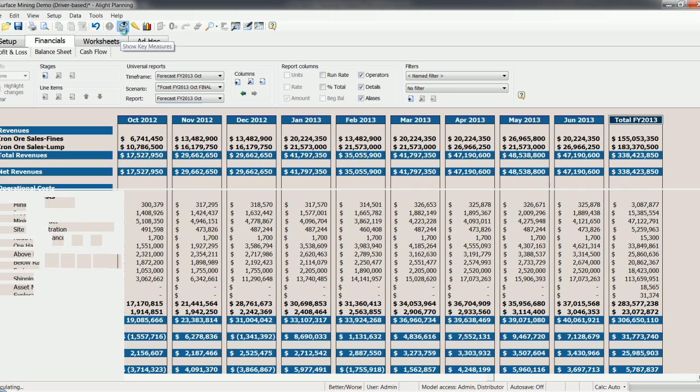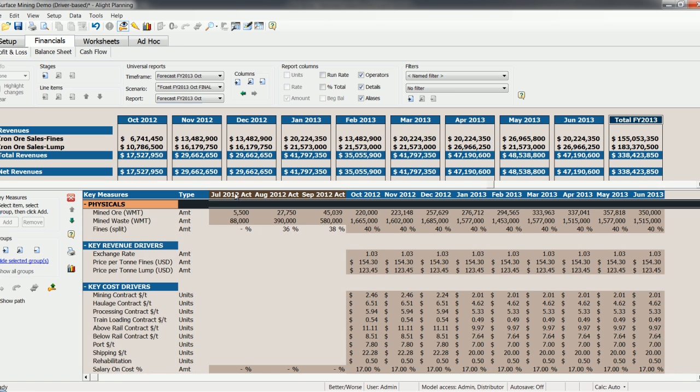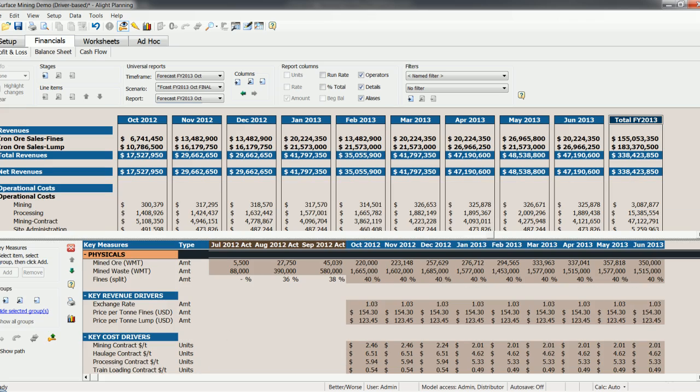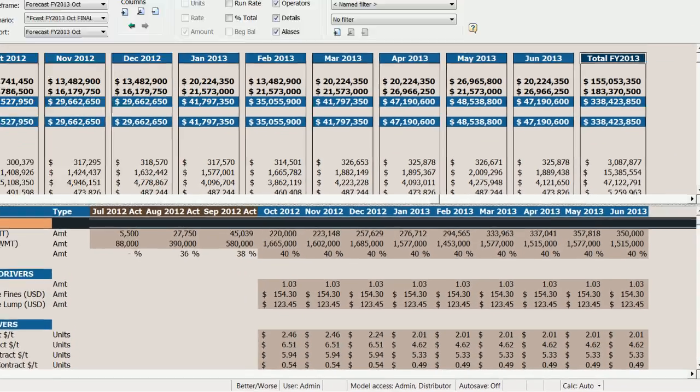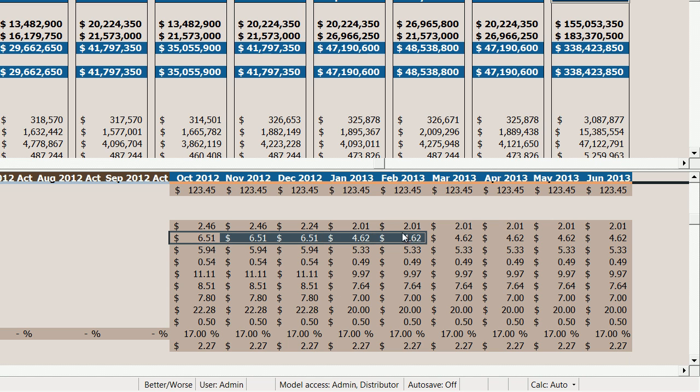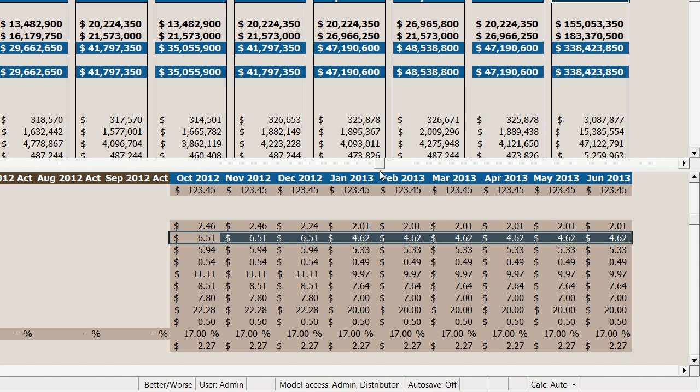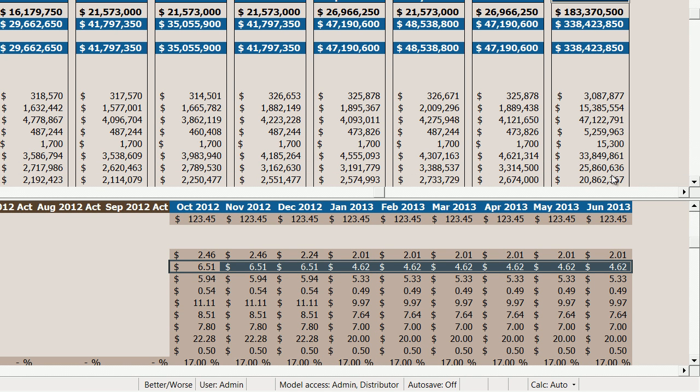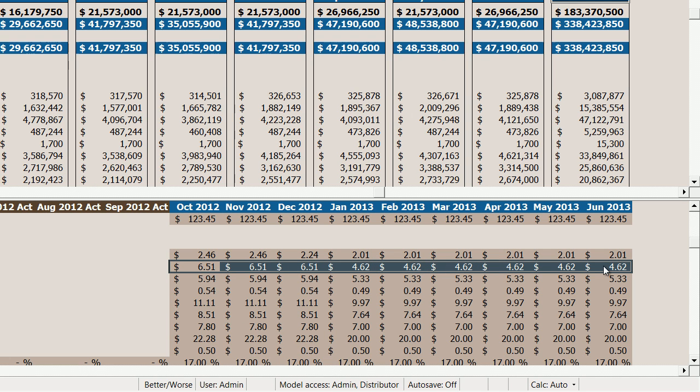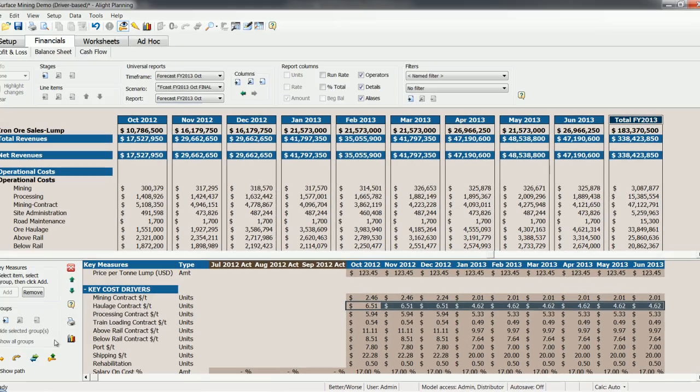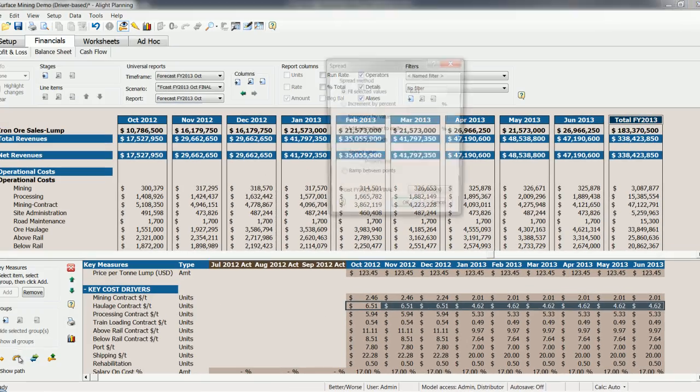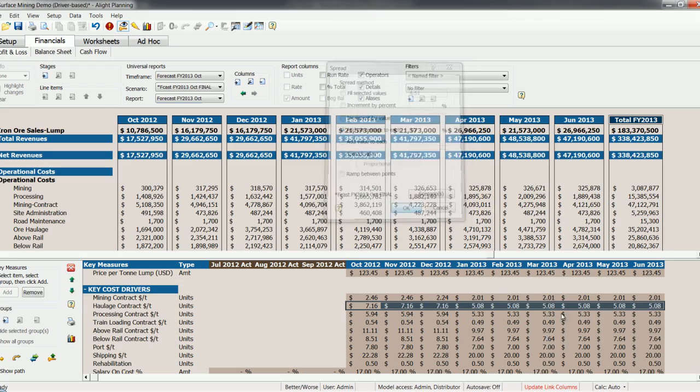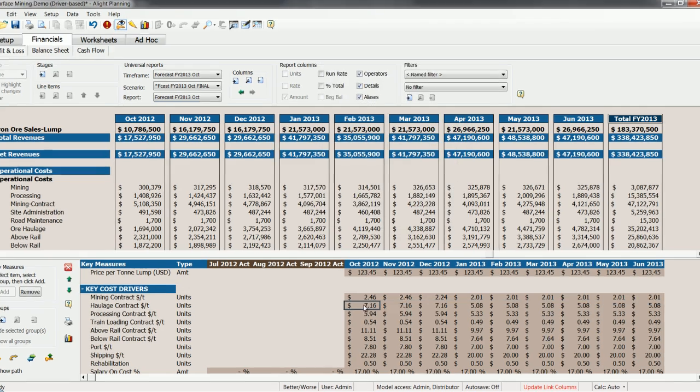So now that we have this, we can also begin to modify the forecast numbers for the remaining nine months based on the latest available data. Again, using key measures, for example, we can go in here and start changing our key cost drivers. Say for example, you want to change your haulage cost per tonne. These values now are in this forecast timeframe, totally removed and divorced from our original budget timeframe. So we can change these and they will have no effect on the original budget values. So for example, maybe we want to change this, increase these by 10%. Again, highlight them, use the spread function, add a percentage to each, click OK, and they're changed.